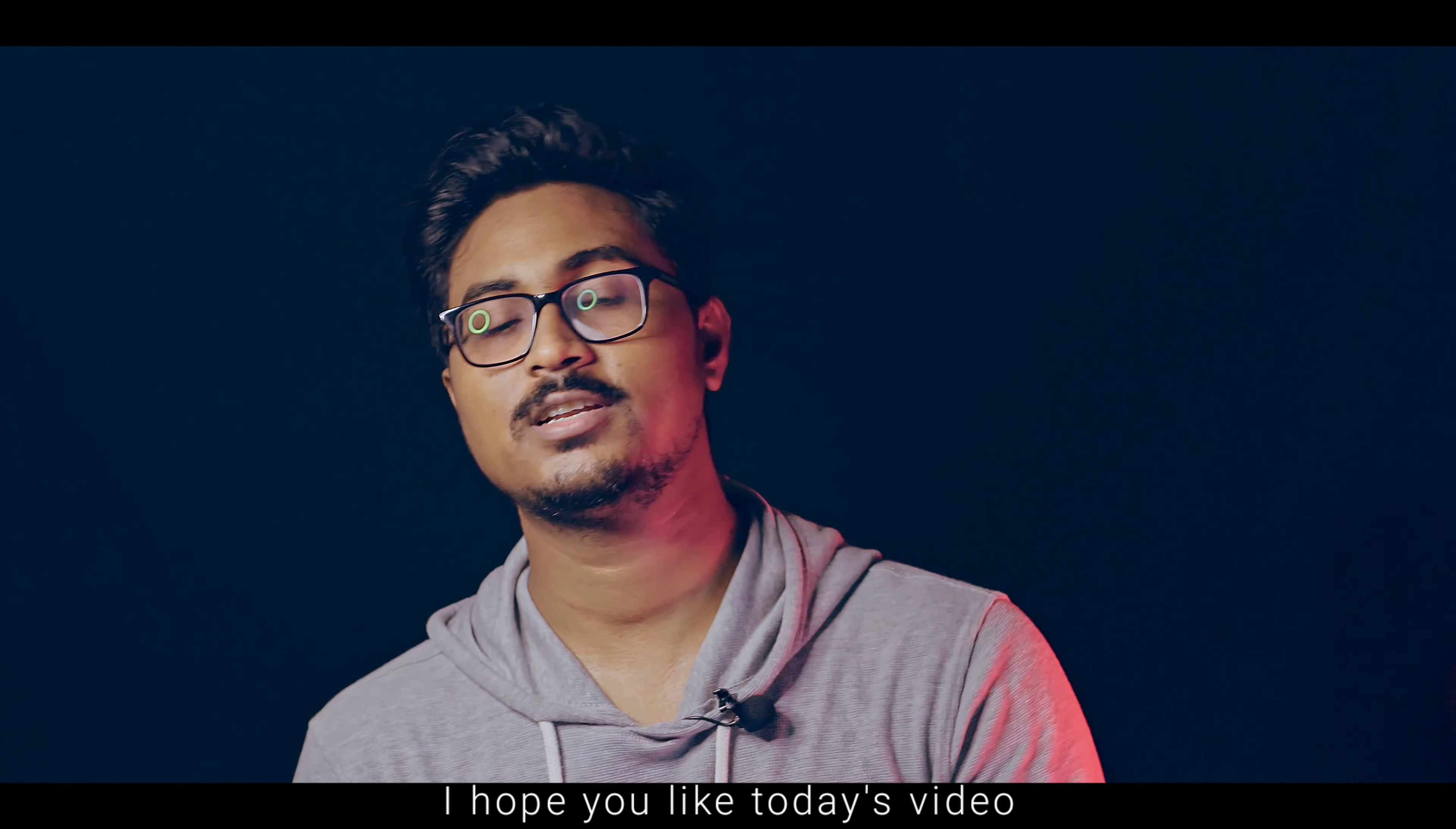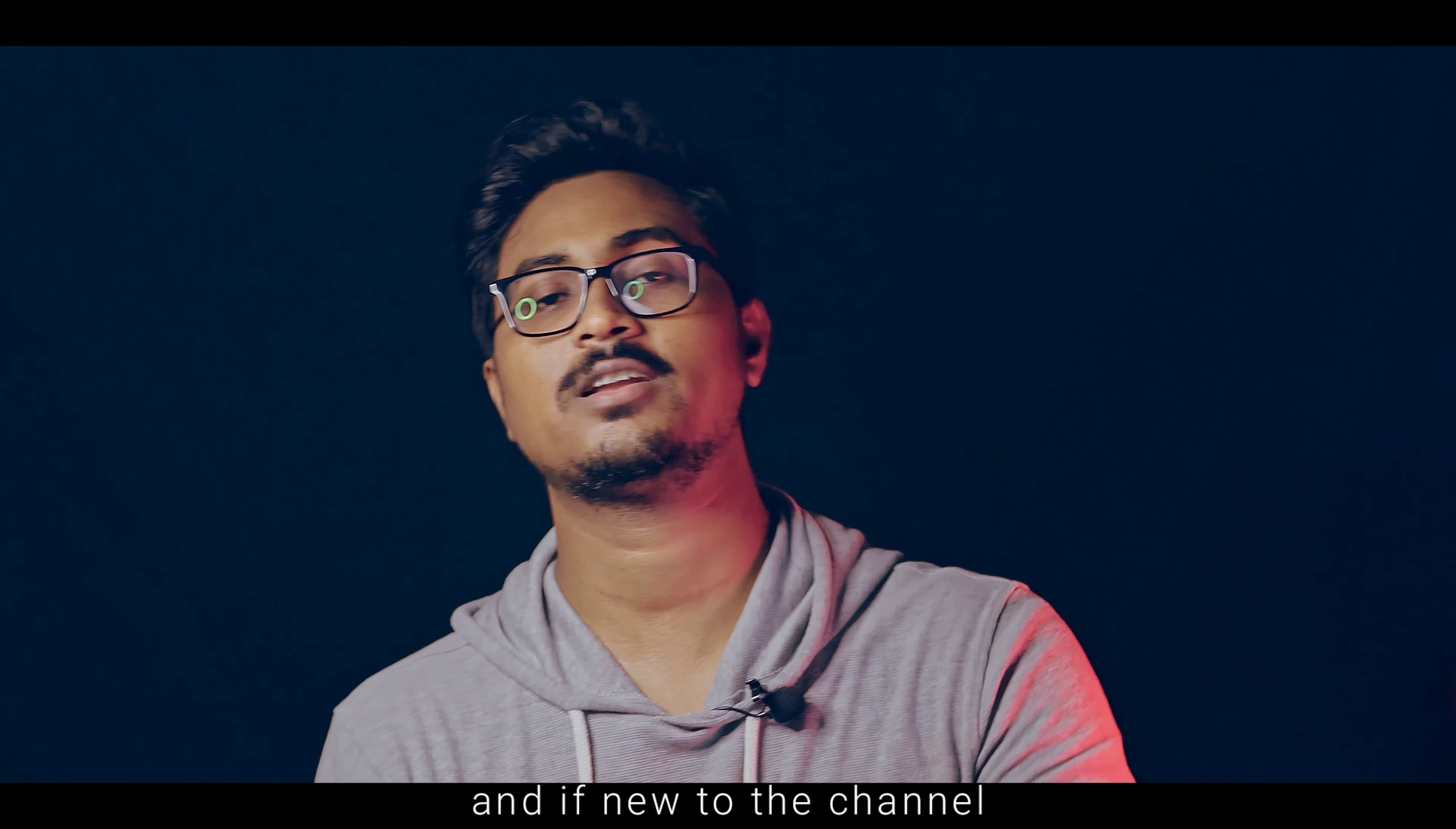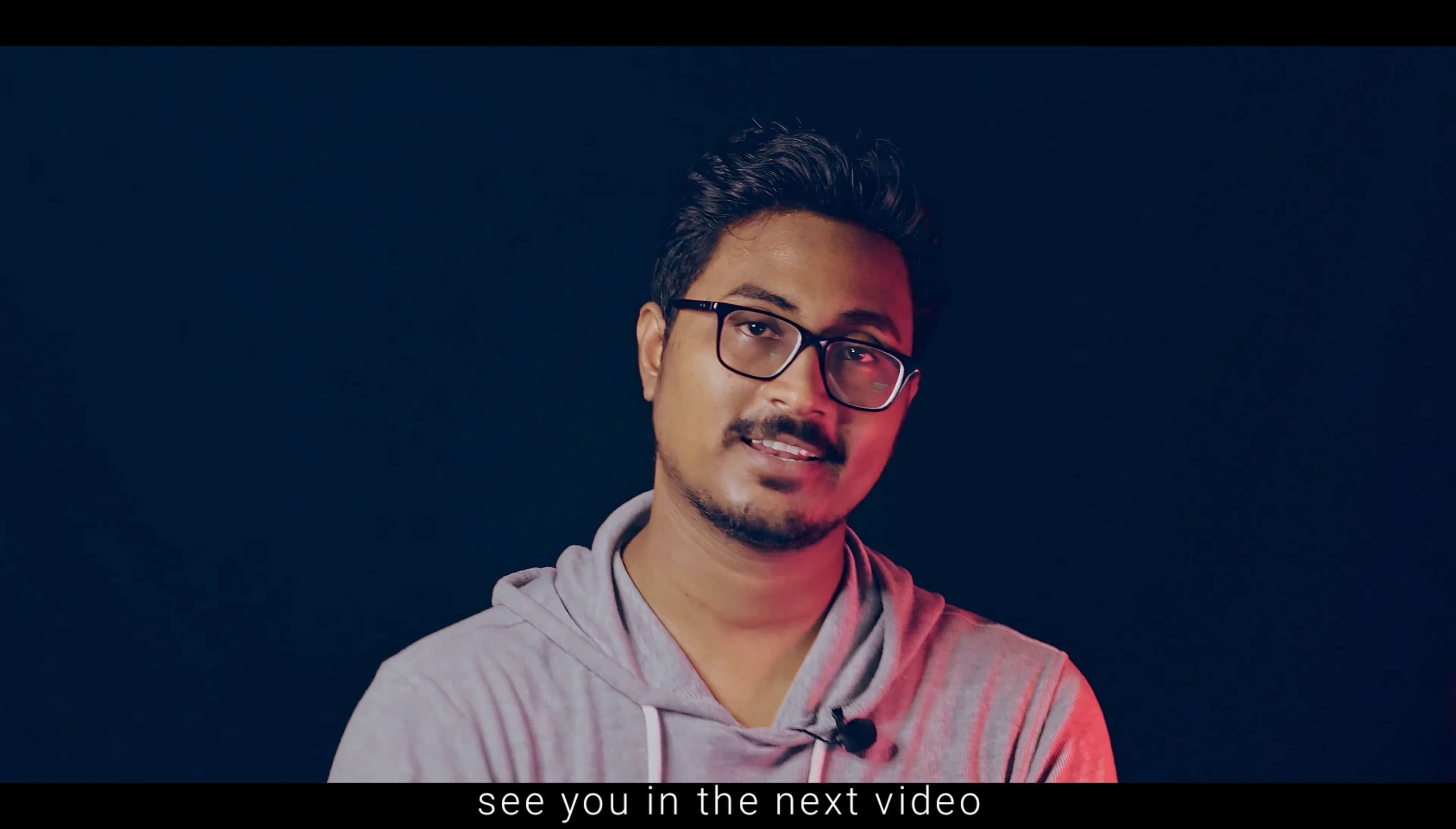I hope that you have a good idea. If you have a good idea, please like this. If you have a good idea, please comment. Please subscribe. So now we will see you in the next video. Thank you.